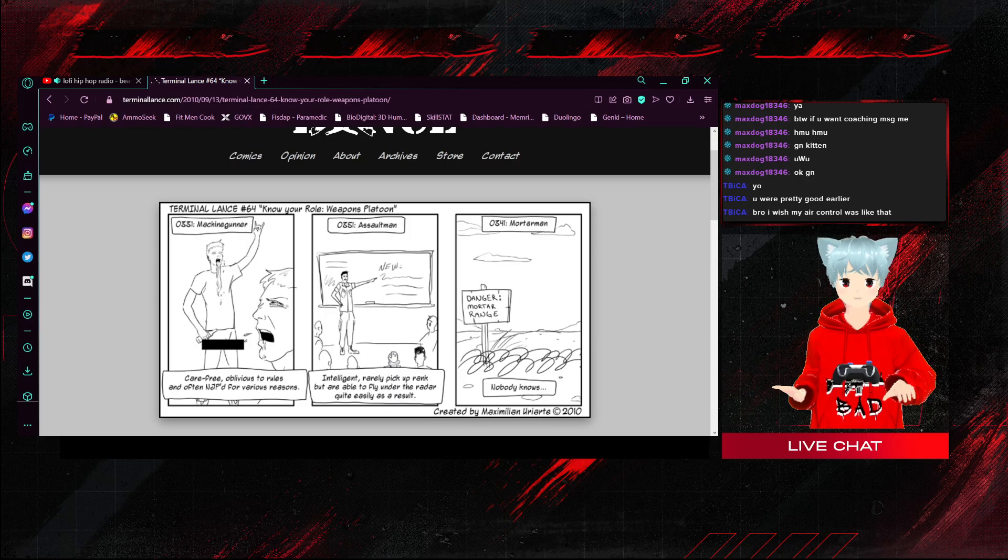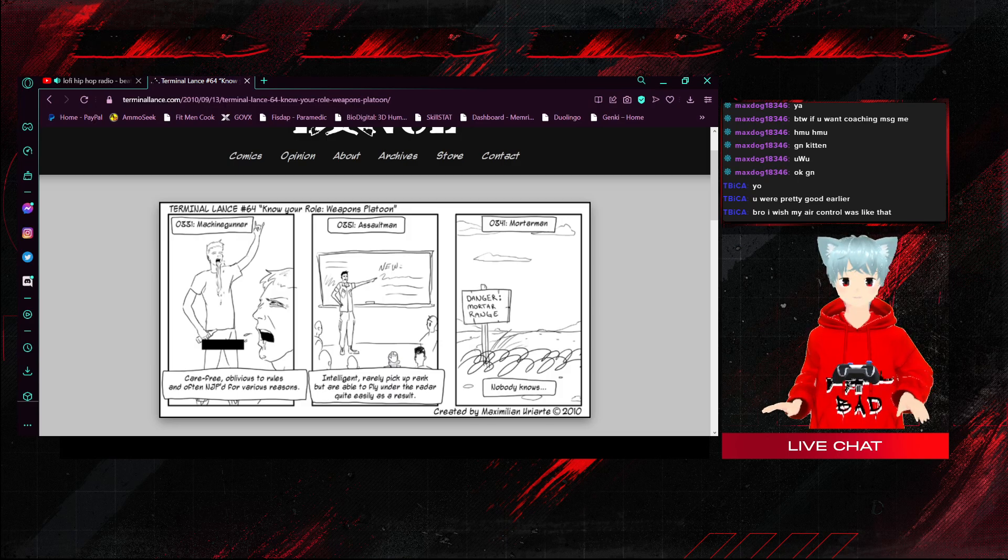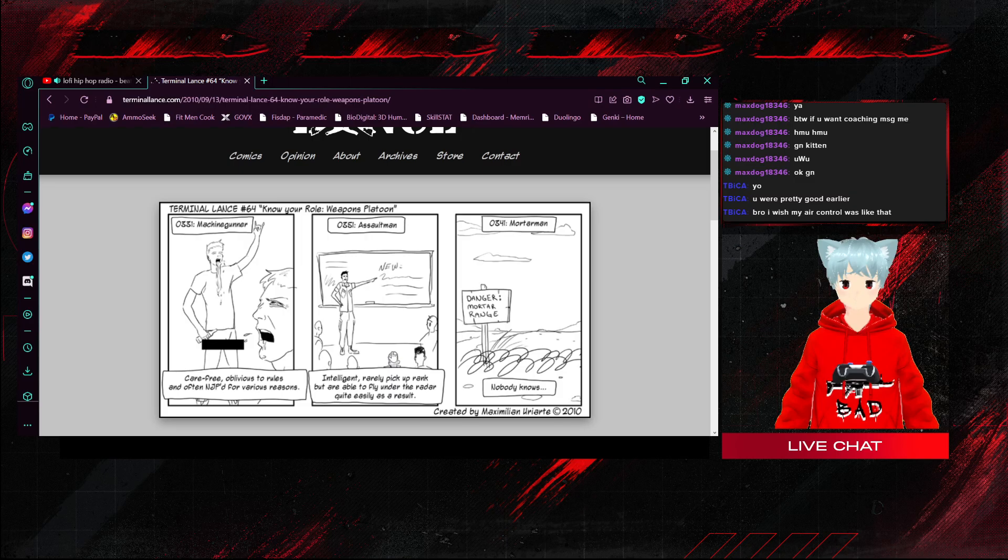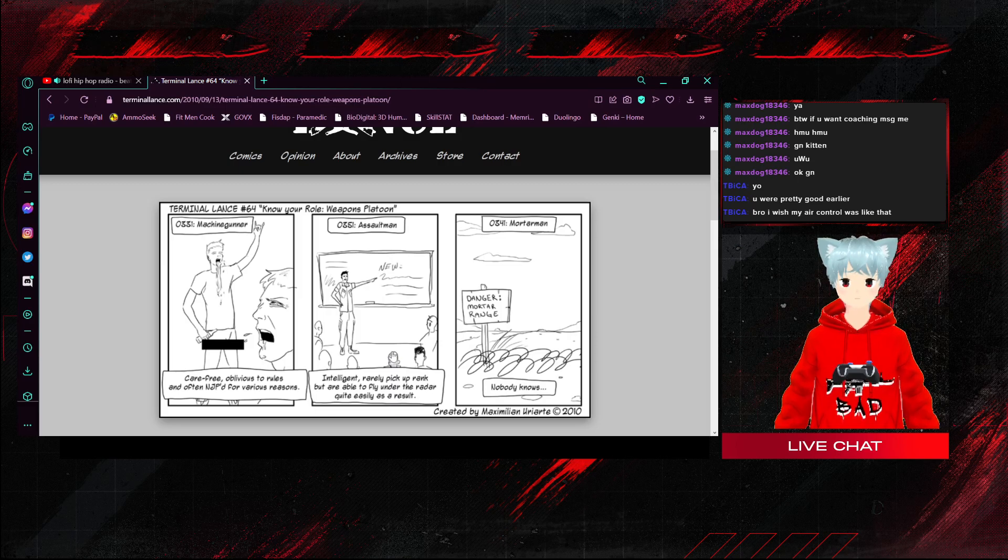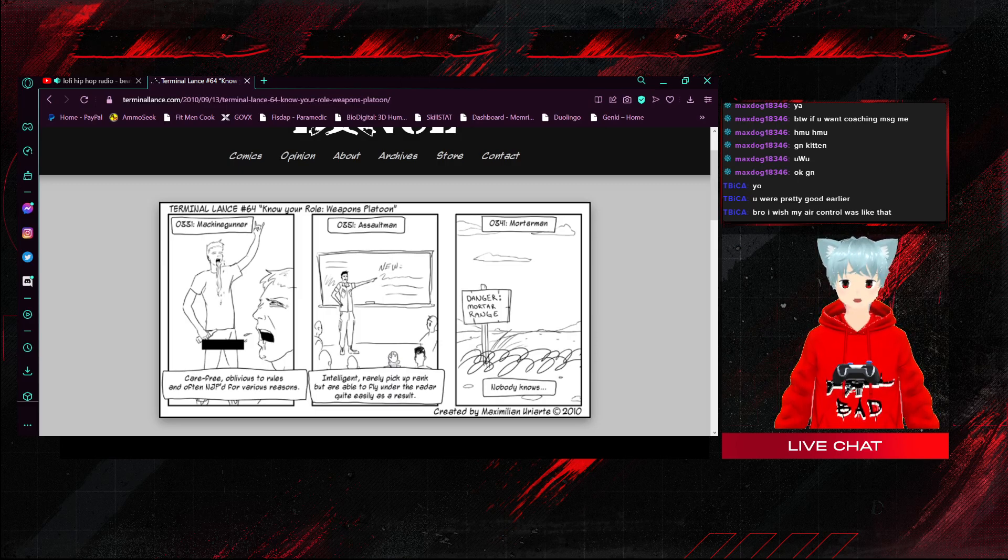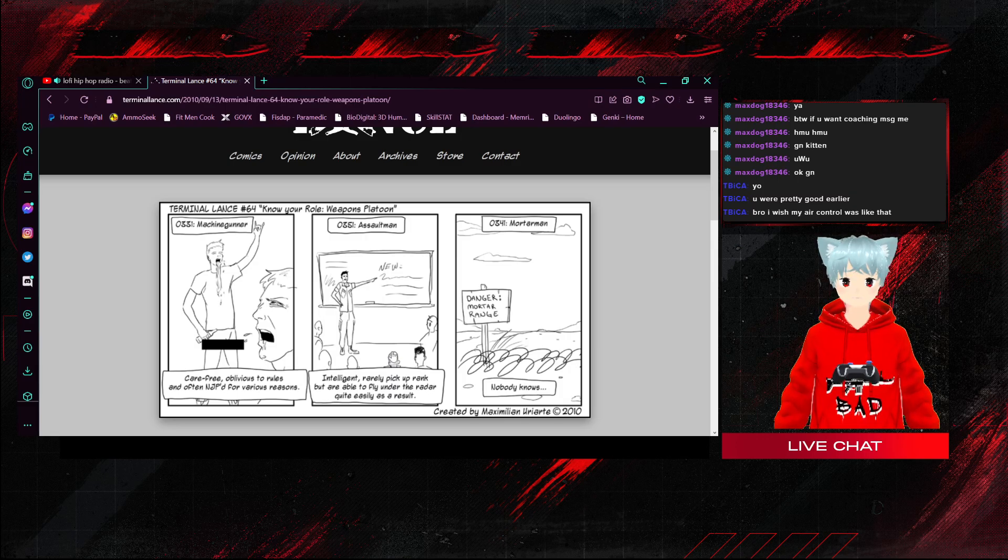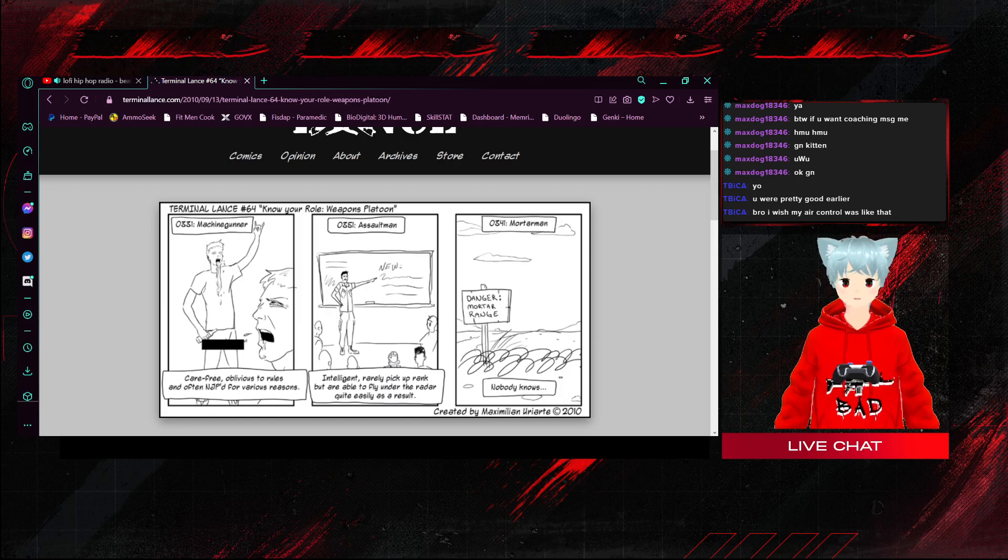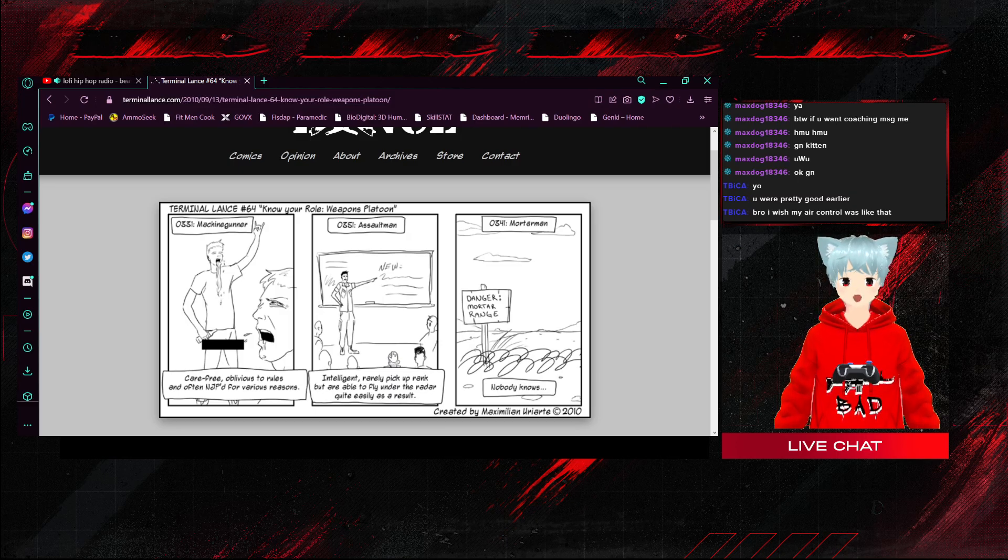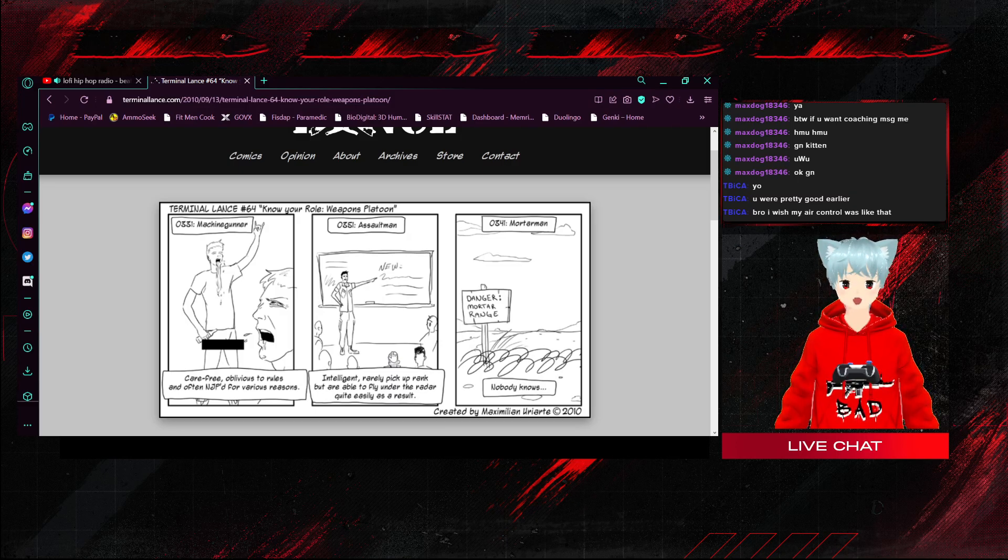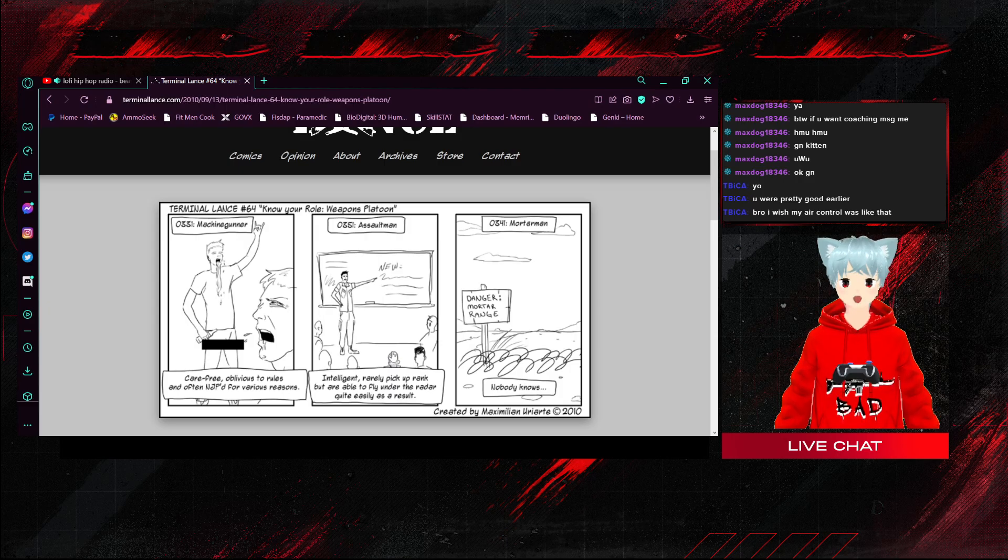Weapons platoon. 0331 machine gunner, carefree, oblivious to rules, and often NJP'd for various reasons. NJP'd is like getting in trouble in the military, legally. 0351 assaultmen, intelligent, rarely pick up rank but are able to fly under the radar quite easily as a result. Mortar men, nobody knows where they're at. They're usually out training at the mortar range or just off on their own. They're the ones that put the round down the pipe and shoot the round off.